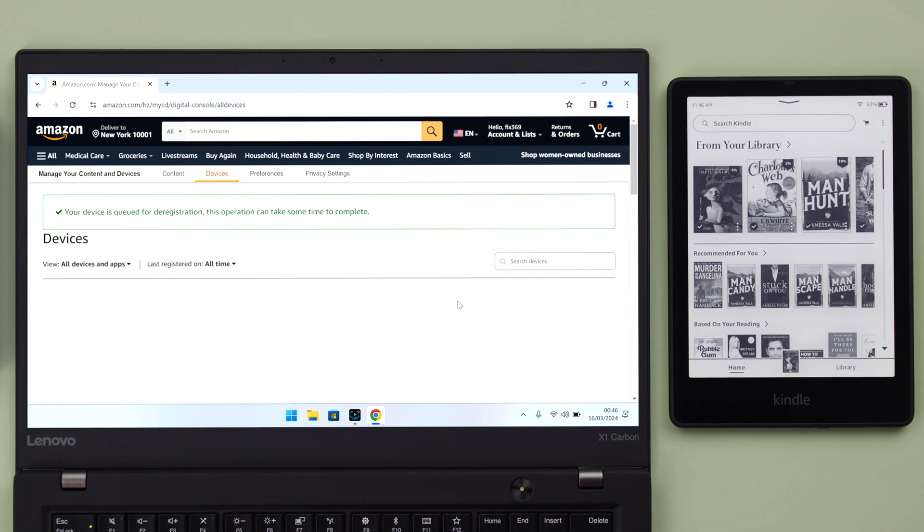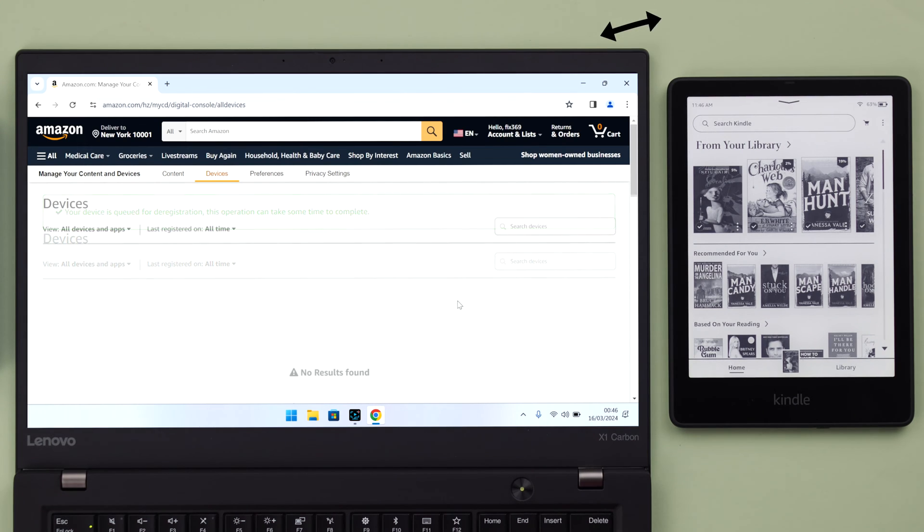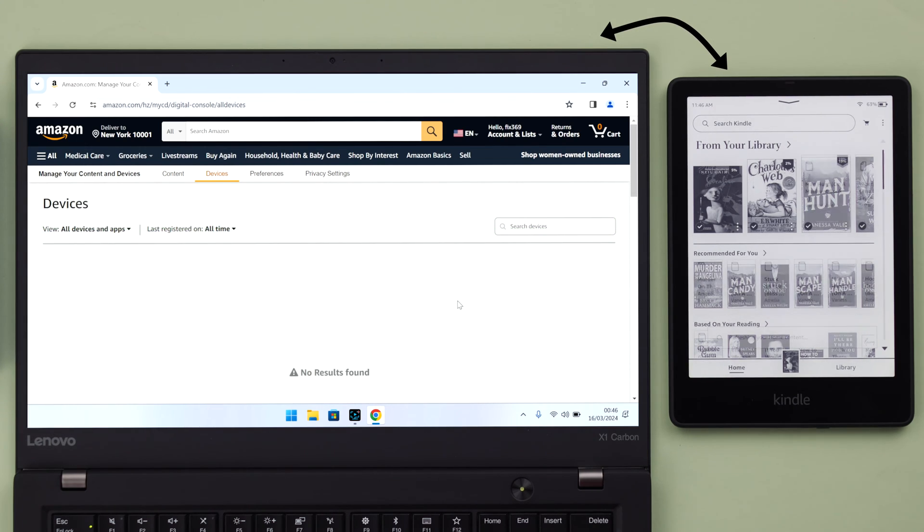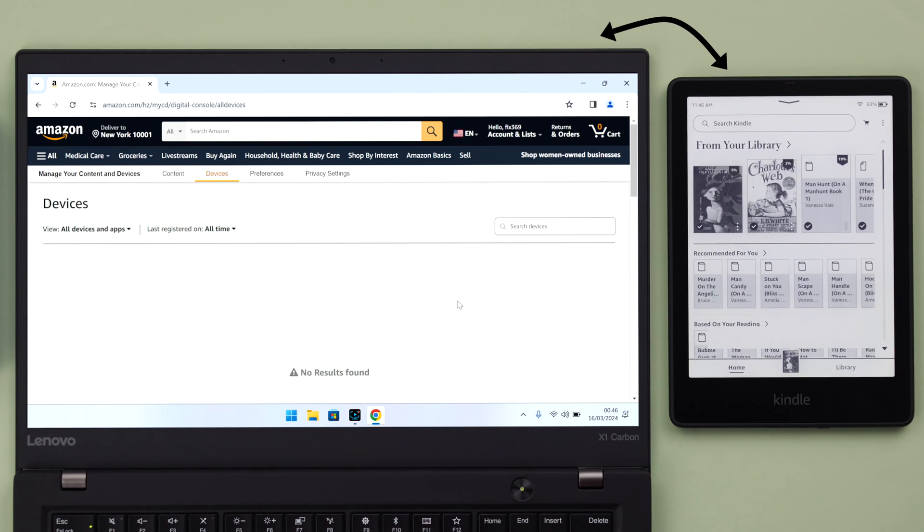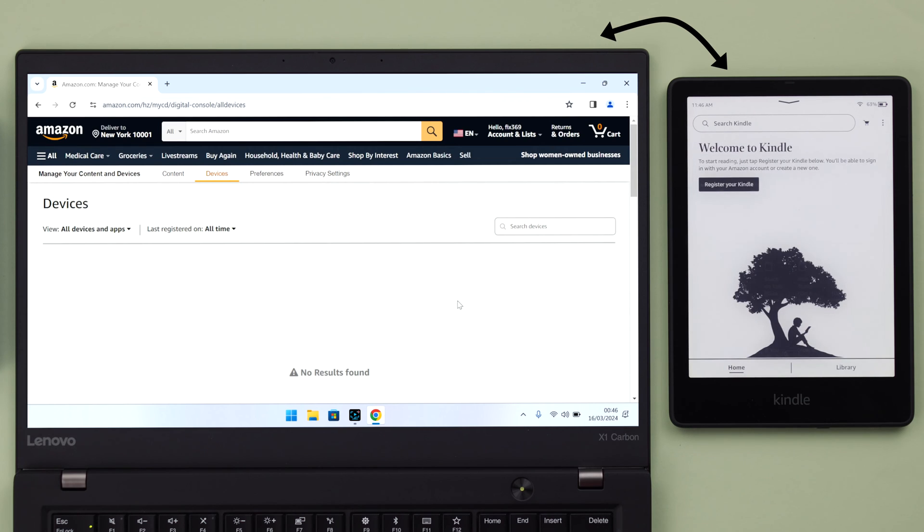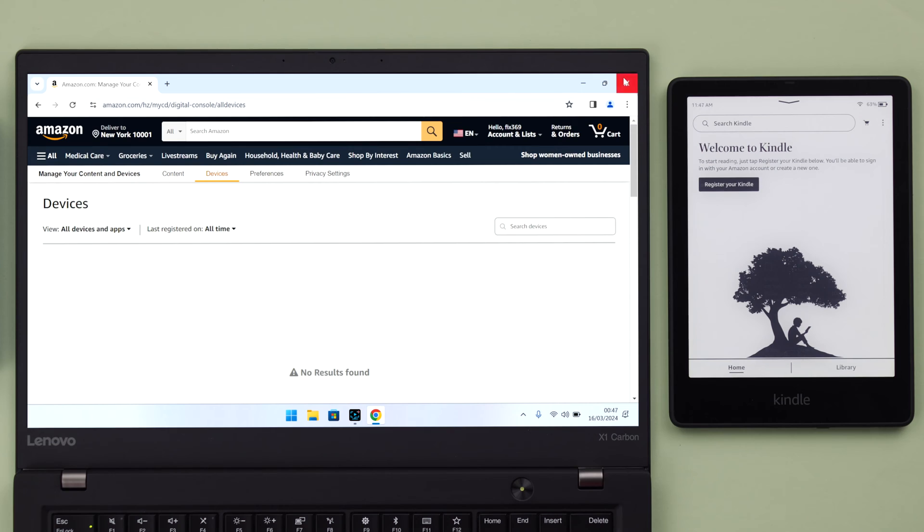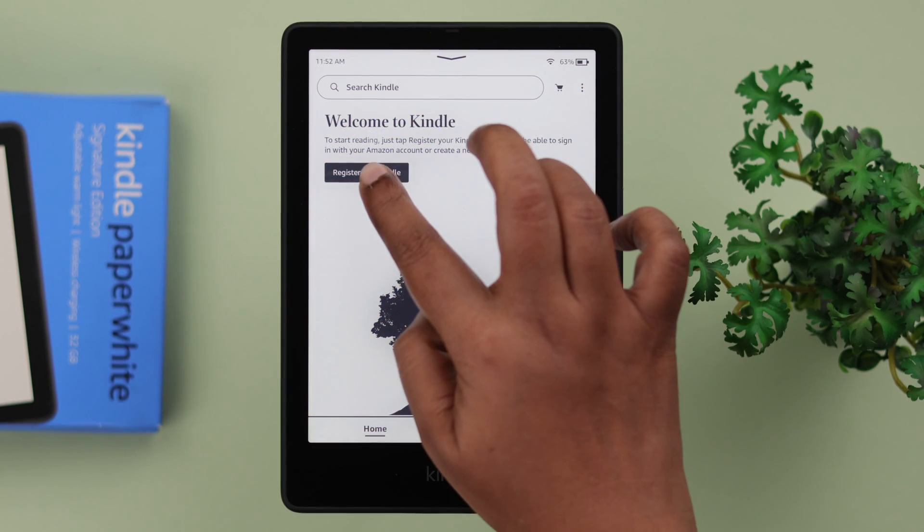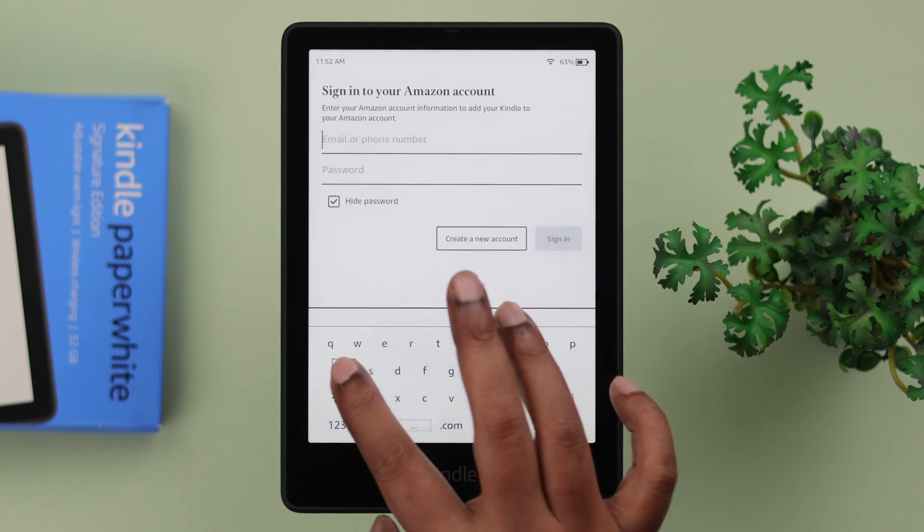Now your Kindle, wherever it is, will immediately log out of your Amazon account just like that. And whoever has it will not be able to purchase or download anything using your Amazon account.